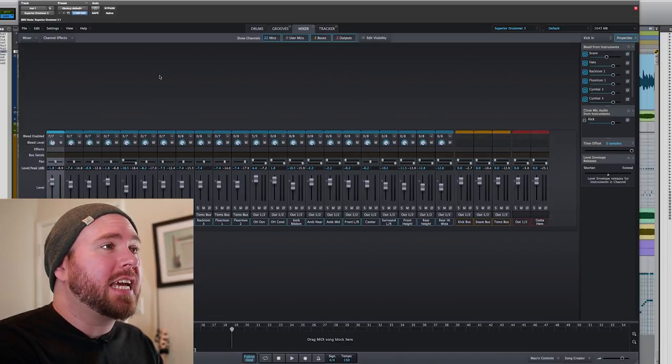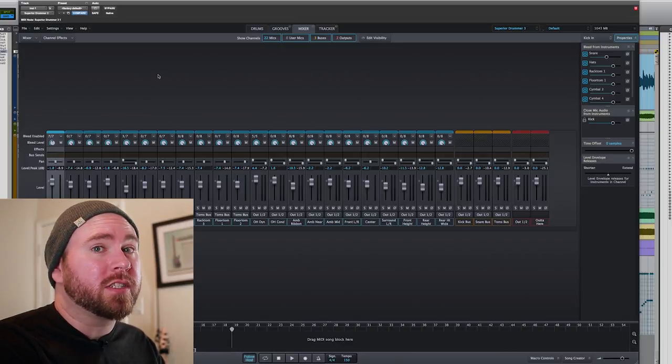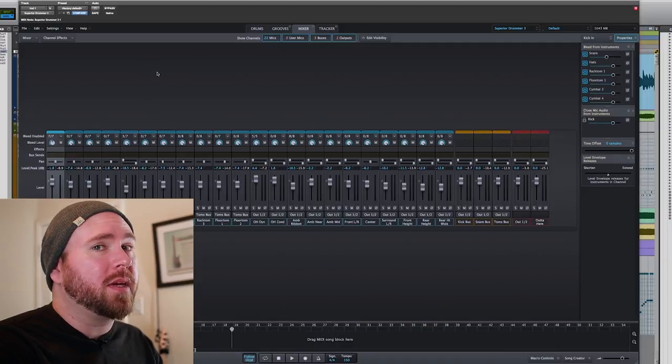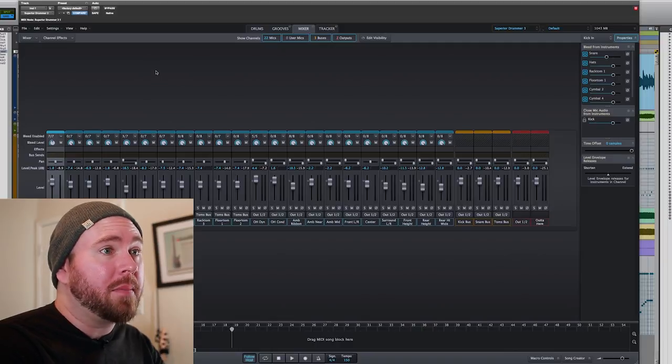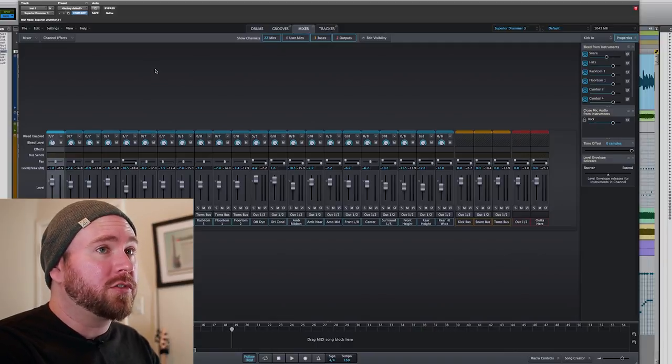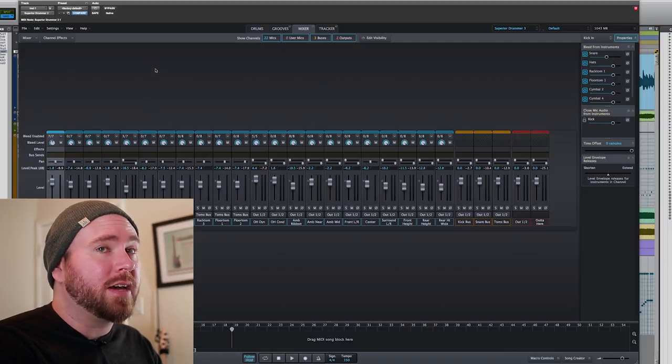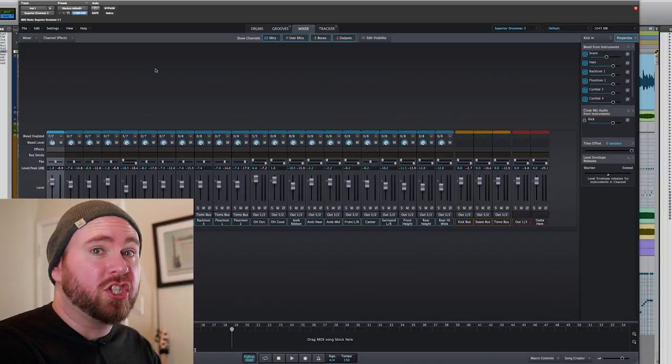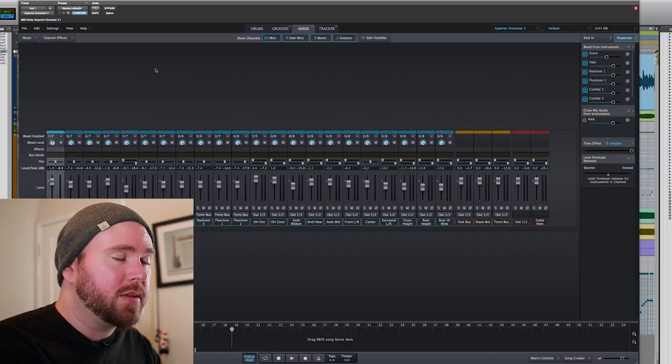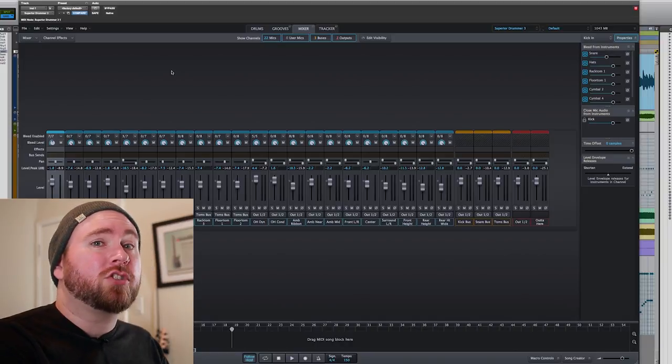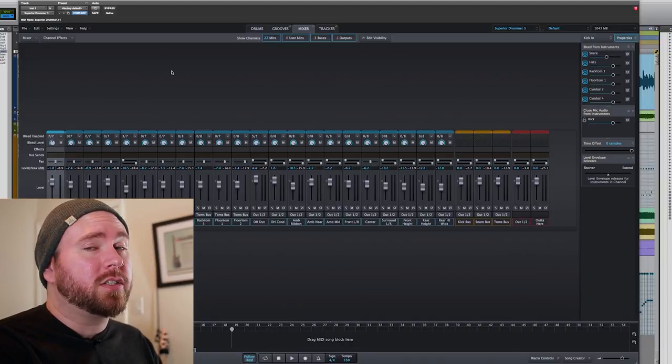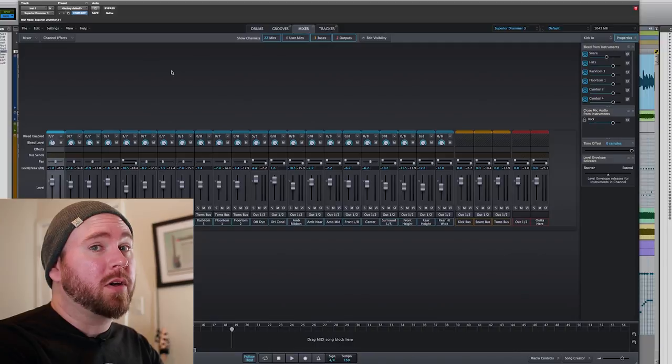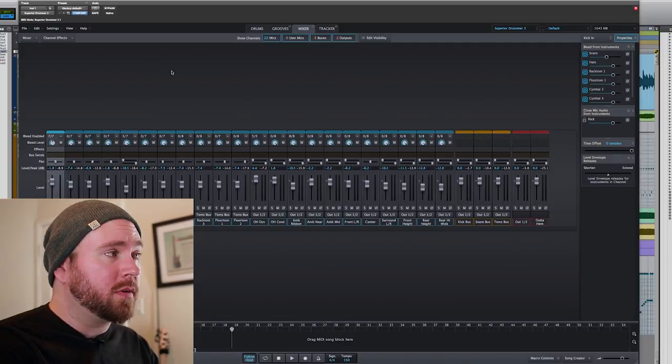The levels relative to each other stay the same, and then just overall everything goes up or down. The bleed function is kind of a whole little mixed world of its own, and really you could spend a lot of time making sure that your drums sound a certain way in terms of just the bleed.